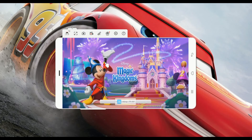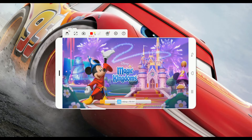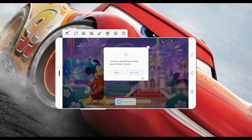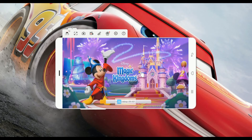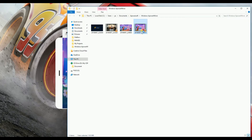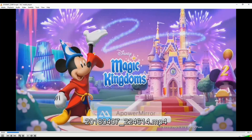Aside from that, you can also record the screen of your computer by clicking this button right here. Once done, just simply click the red button again. And let's see the recording. There you go.